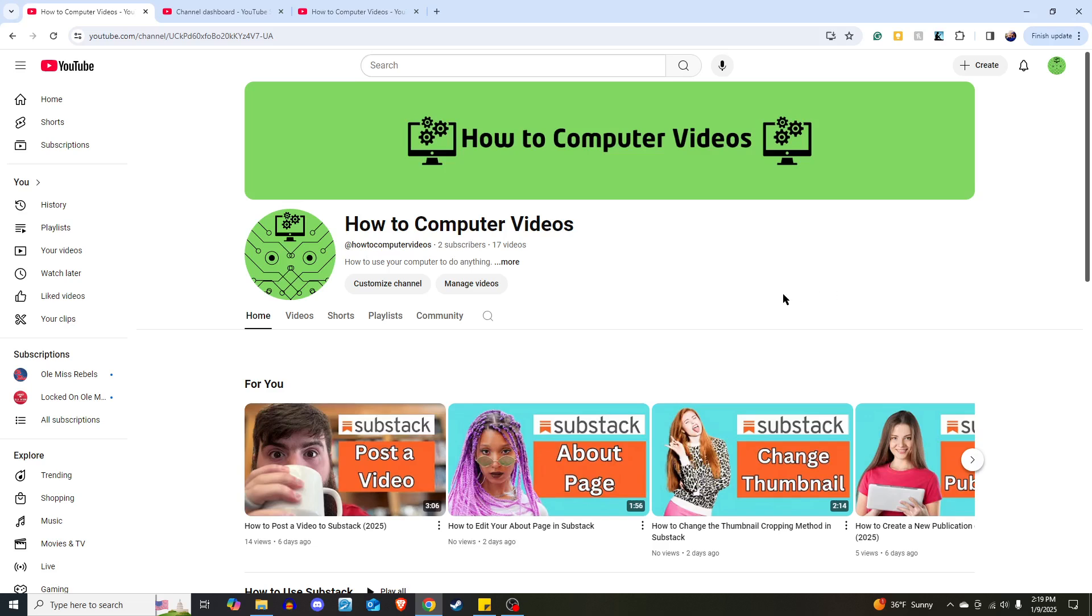So that is how you edit the navigation bar on Substack.